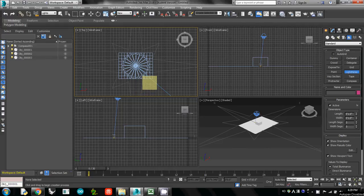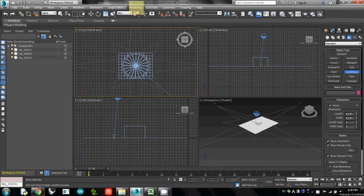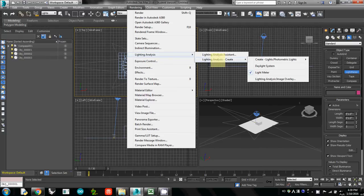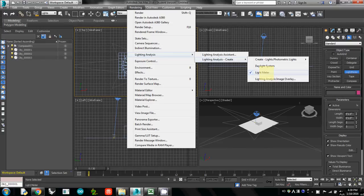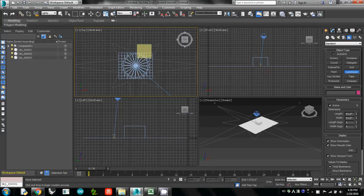What we need to do to simulate light level is called light meter. Light meter is under rendering and lighting analysis, and then lighting analysis create. Then I simply click light meter. This is under rendering, lighting analysis, lighting analysis create and light meter. Then you are ready to create one.